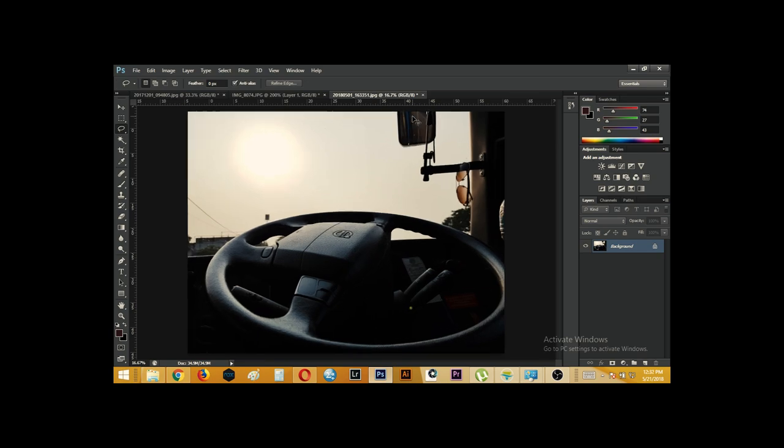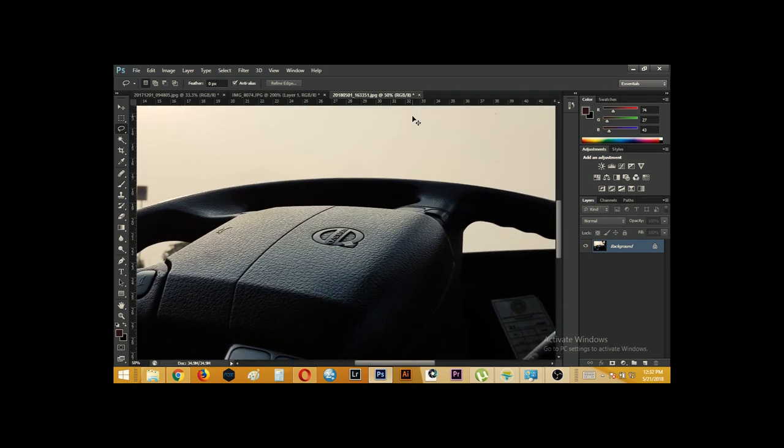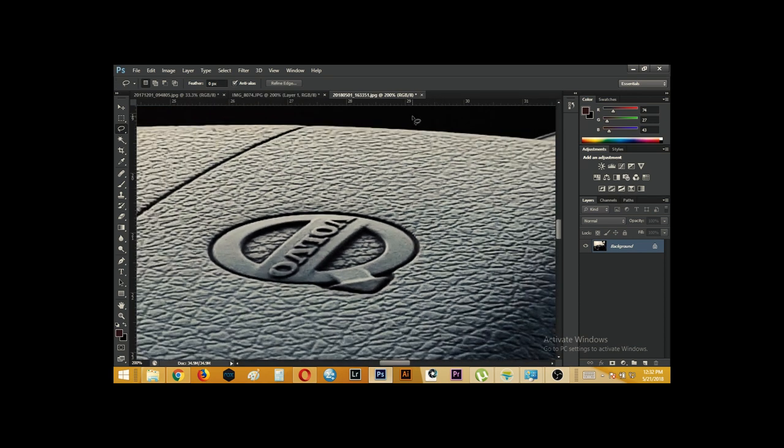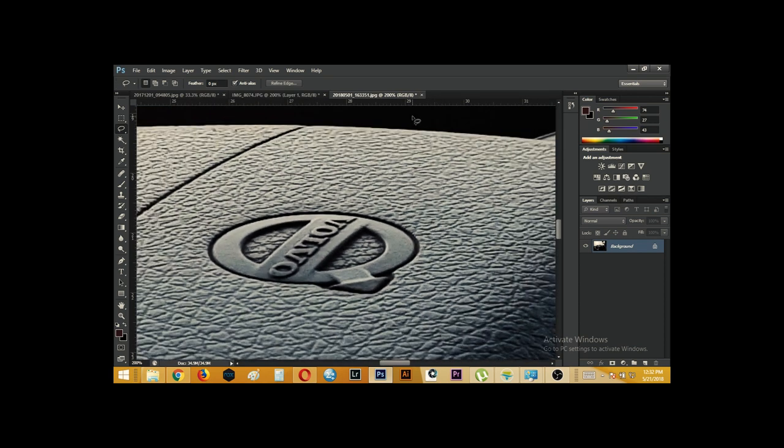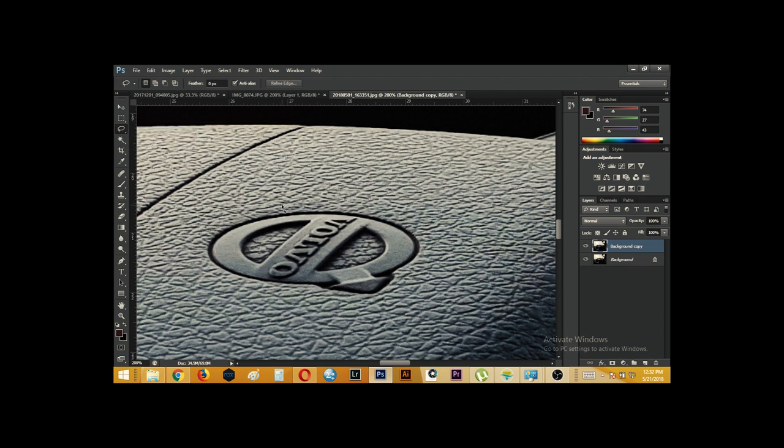Now the next image I clicked while being in bus. Before uploading I found there was a logo. Right? We can see a Volvo logo clearly. Now to remove this first we will make a background layer. Here. Thereafter we will select the lasso tool. As I said with L key. After selecting the lasso tool we will draw. We will select the area surrounding the logo as close as possible.